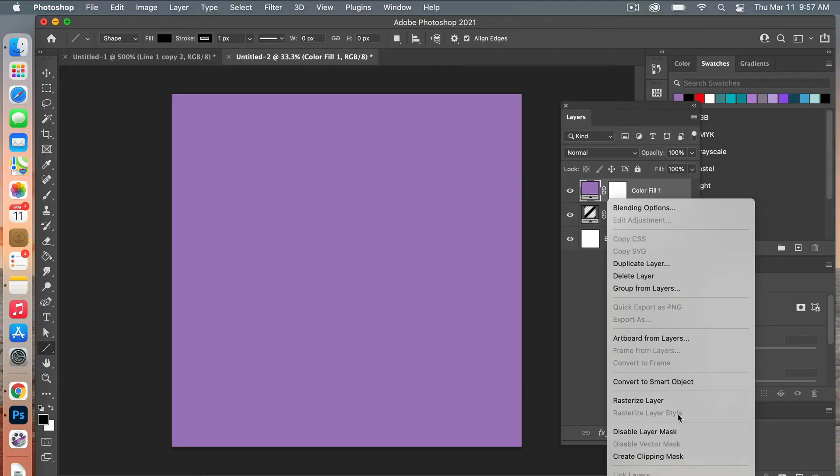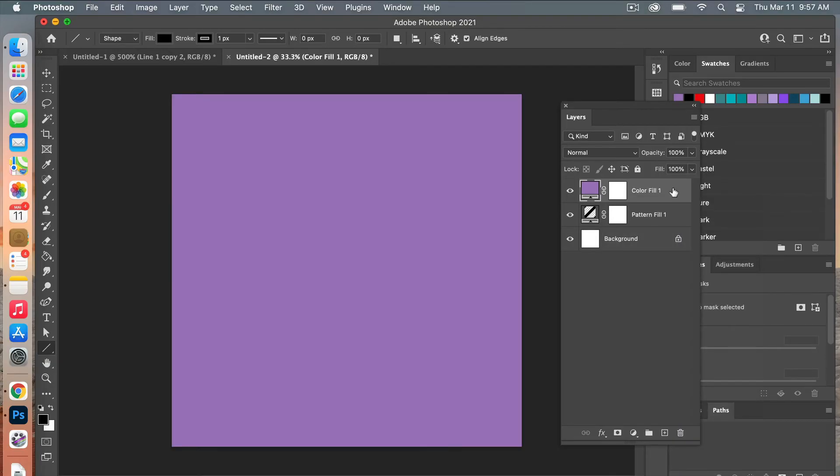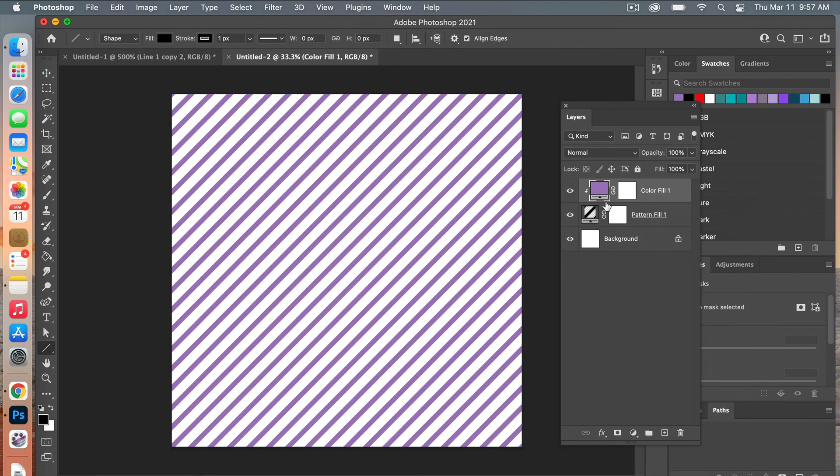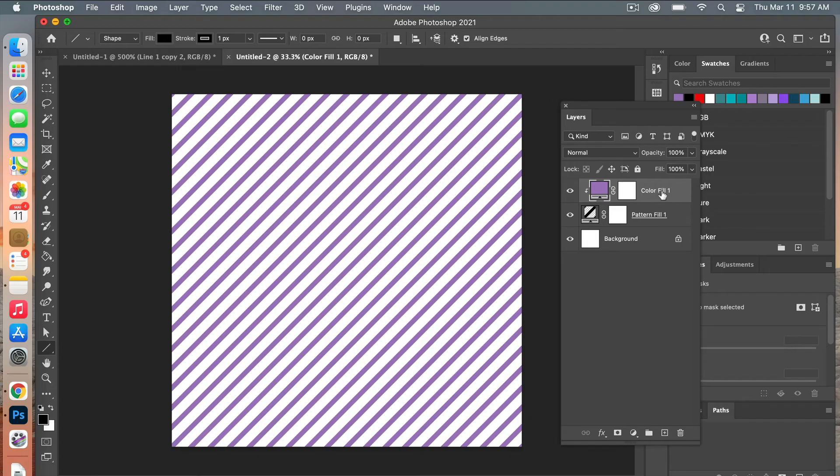Next, we're going to create a clipping mask. You can do this by right-clicking and selecting Create Clipping Mask, or you can use the keyboard shortcut. In this case, you will hover between the two layers, select Option, and then click for Mac users. This color fill layer makes it really easy to change the color.